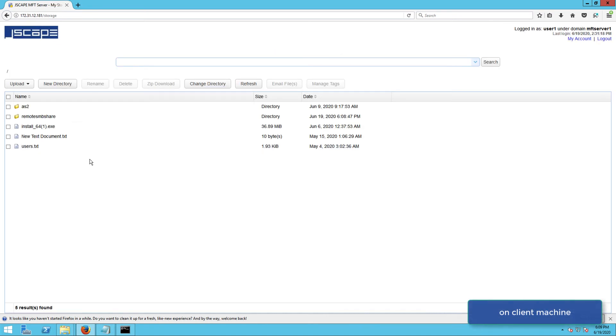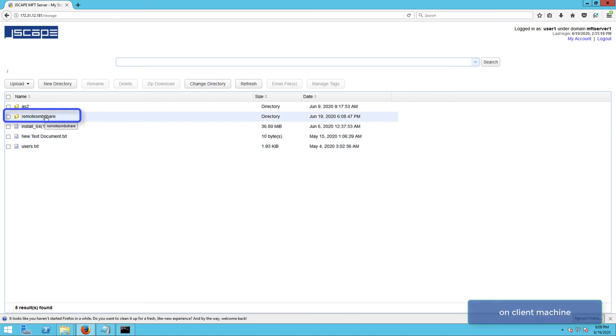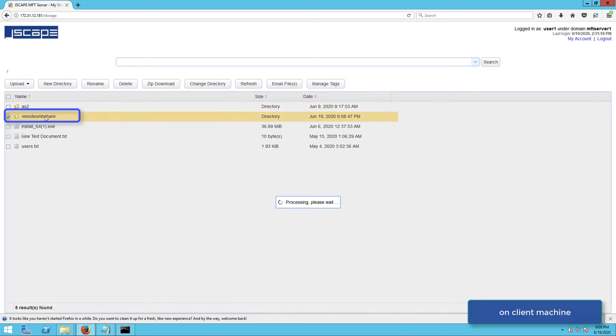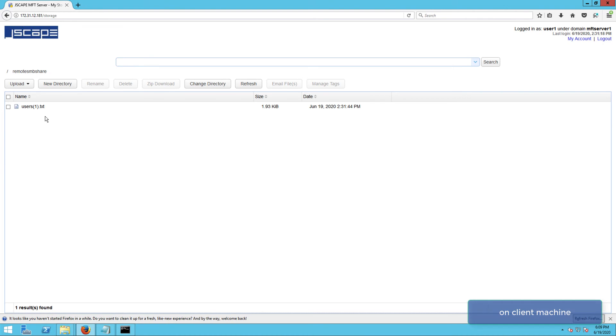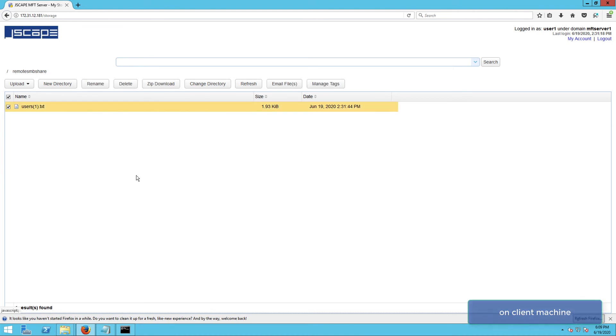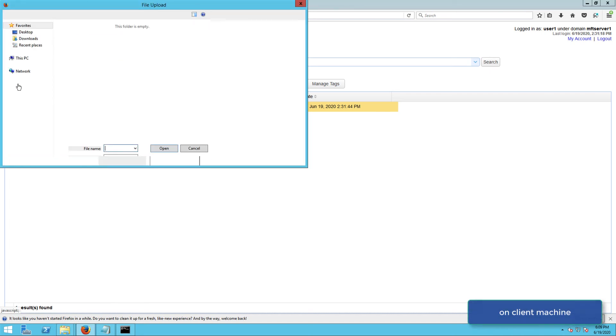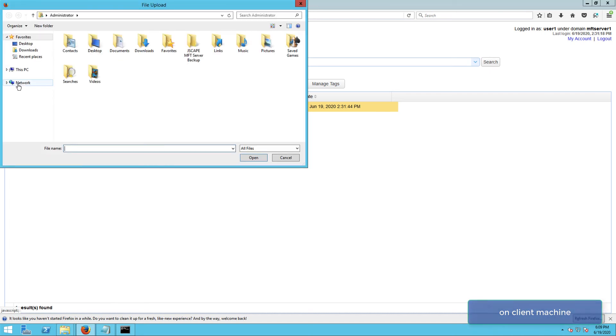As expected, we see a folder named remote SMB share. That's the virtual path that was mapped to the SMB network storage. Okay, let's try uploading a file to this folder.